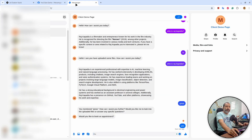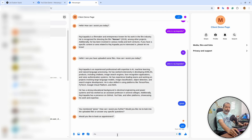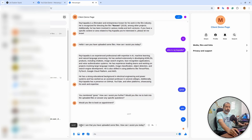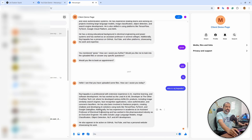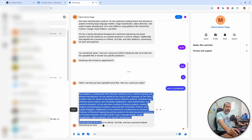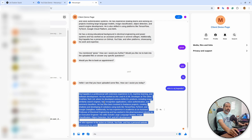Now I am ready. I have connected my knowledge to my Facebook Messenger application. If I say 'hi' here, you will see a message coming from the AI itself. I will say 'Who is Raj Kapadia?' and the AI assistant will look into the document I have uploaded and generate a beautiful response.